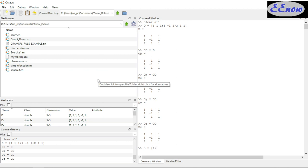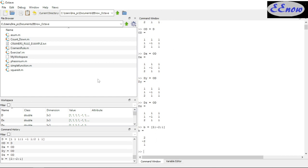So B equals [2; -2; 1]. We have 2, negative 2, and 1 as our constants vector B.